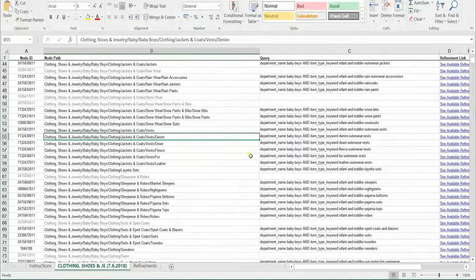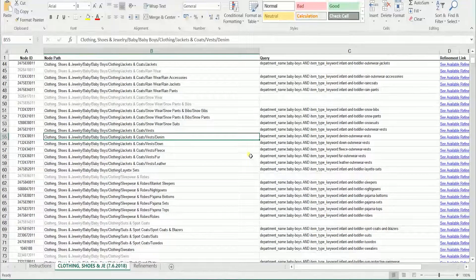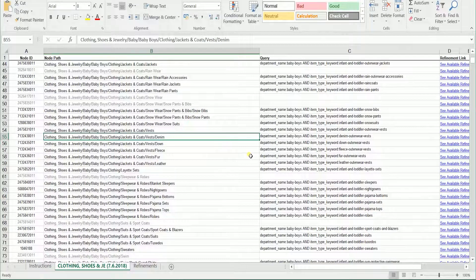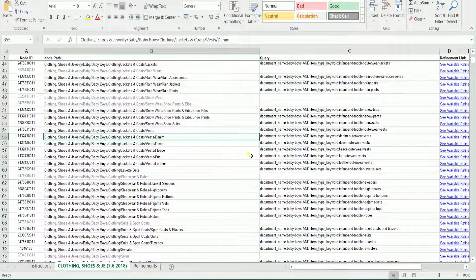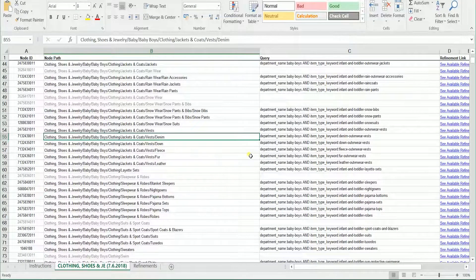When selecting an item type keyword, use the most detailed keyword possible as it will inherit all of the attributes of those above it in the same section.